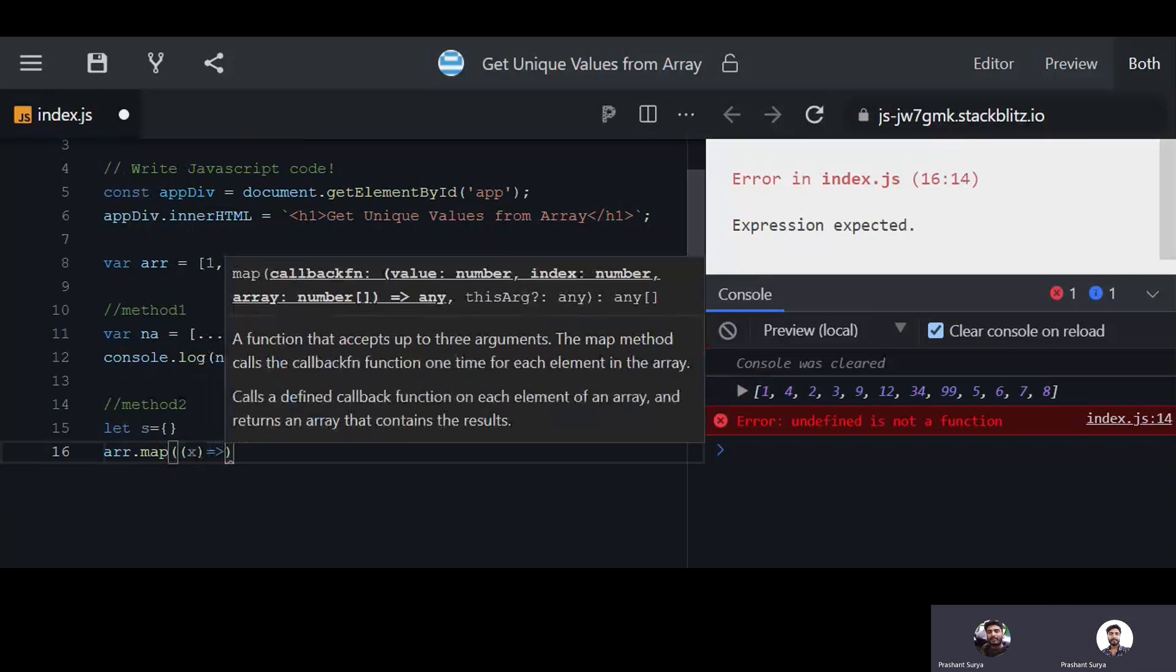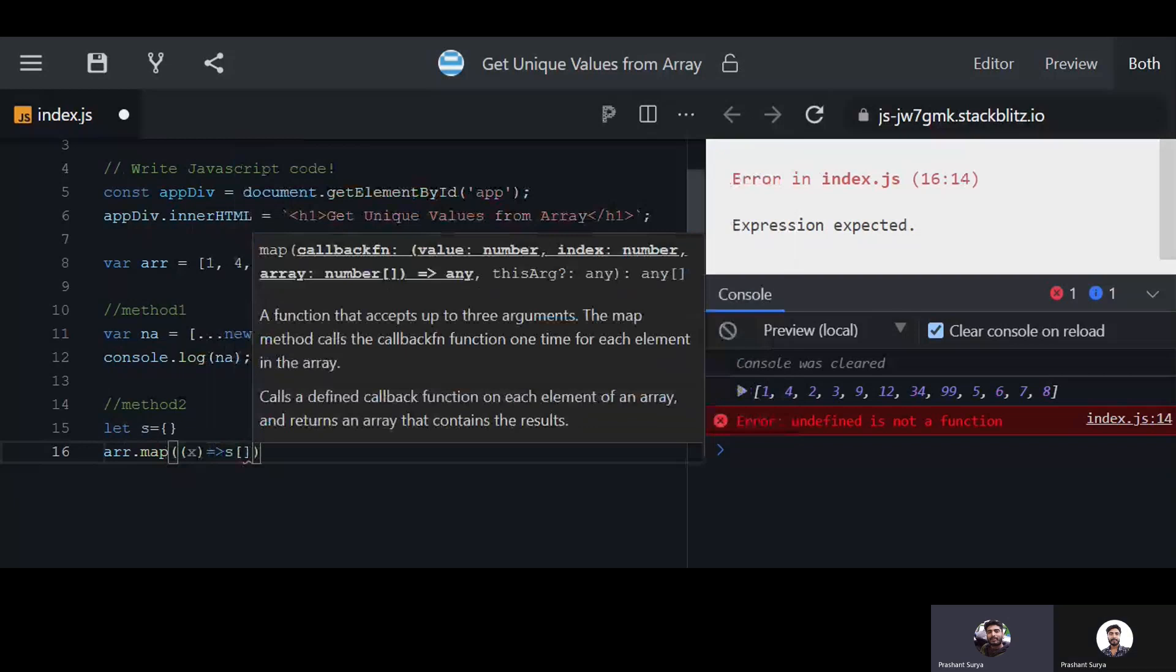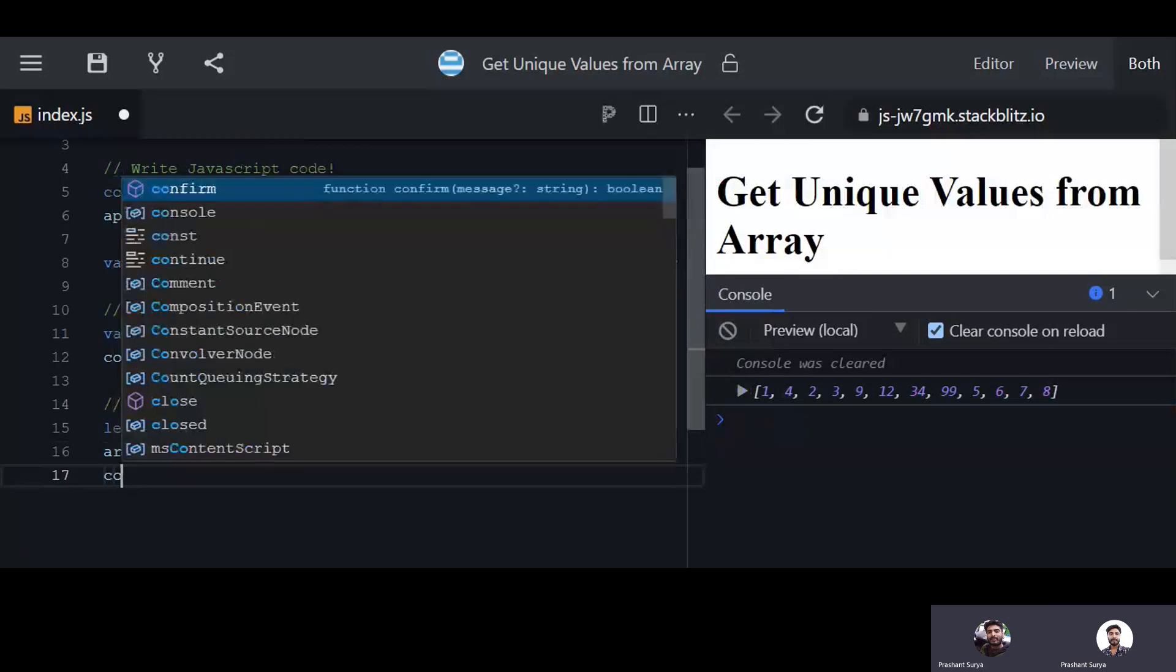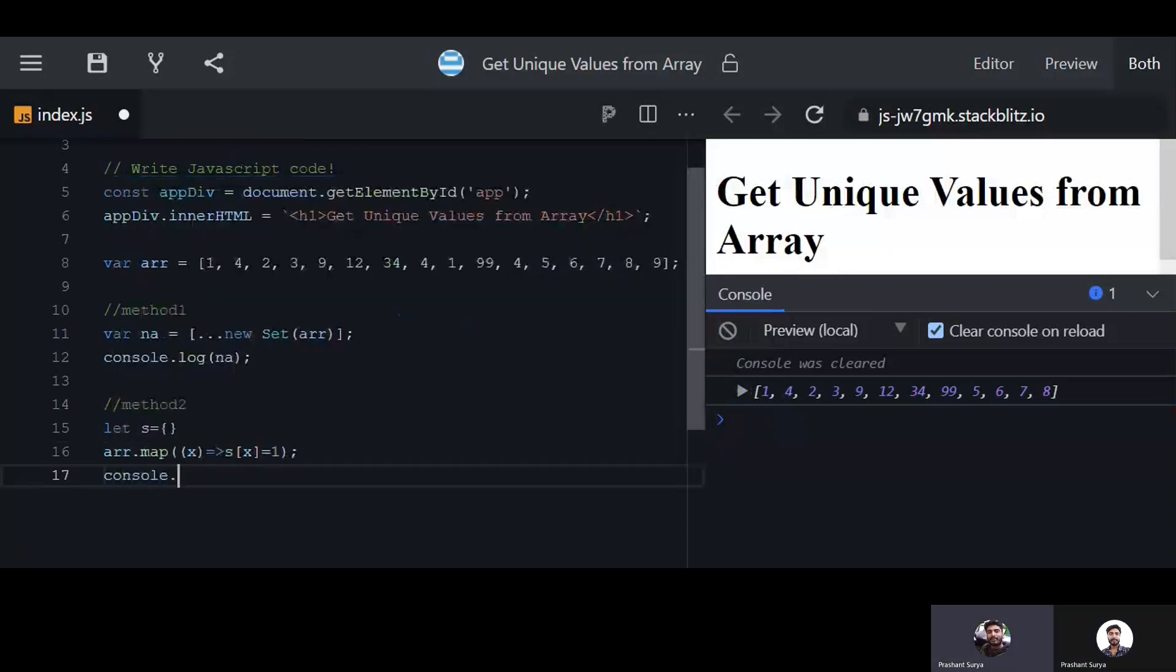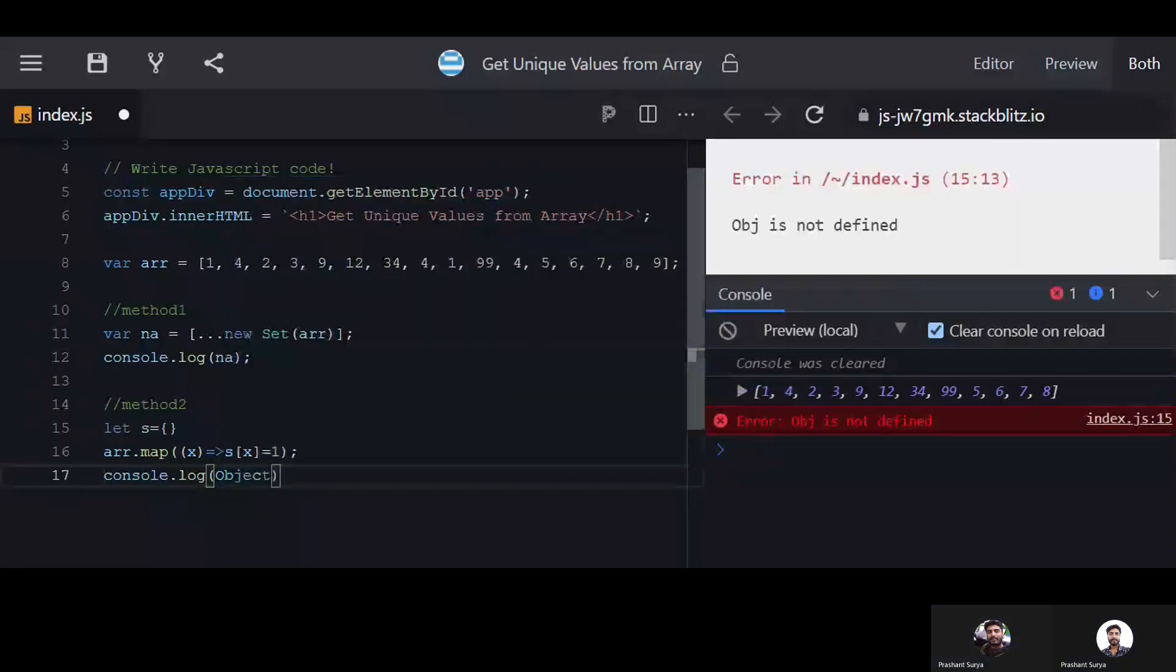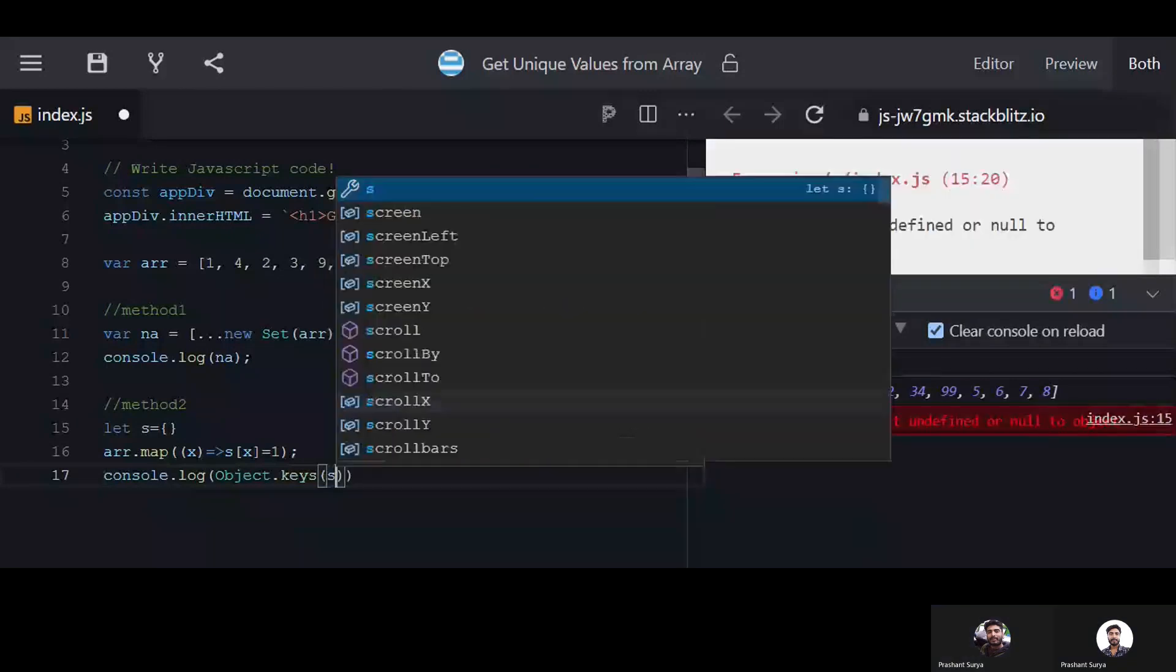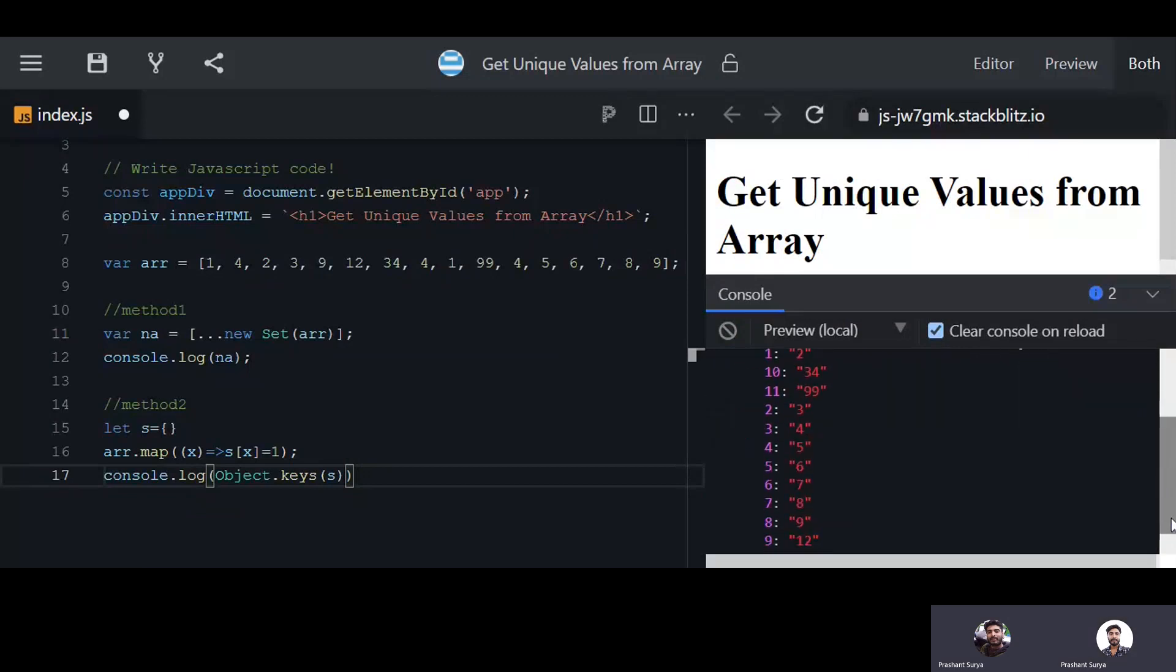We will use s and we will assign this x with some value. We will do console dot log and we will use object dot keys and we will pass the s here. So in this way you can get the unique values from here.